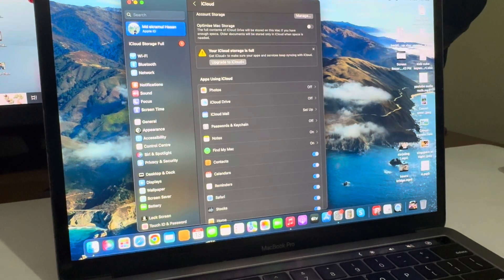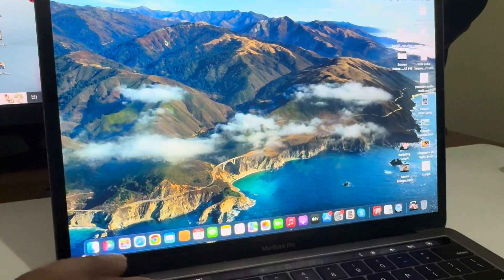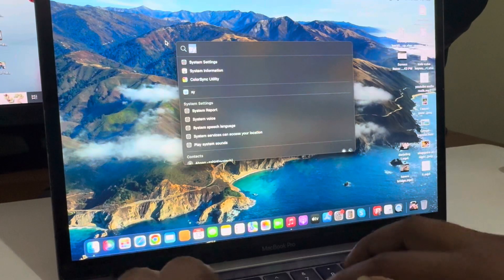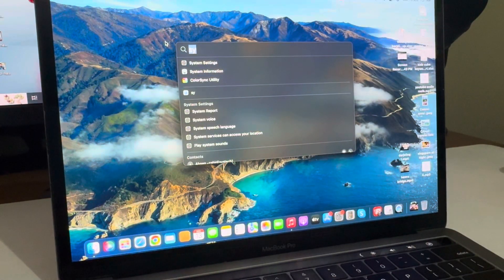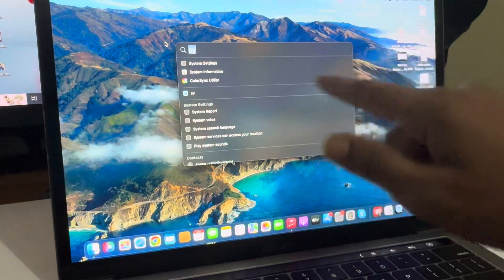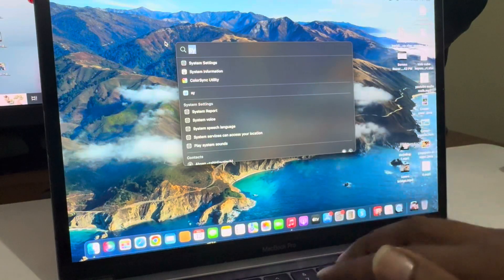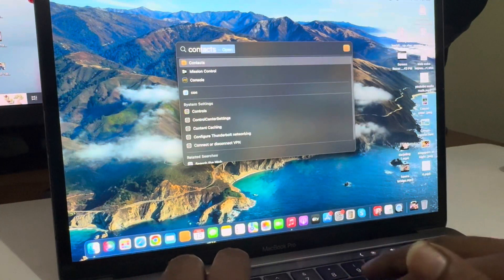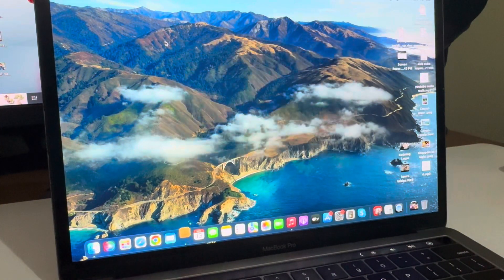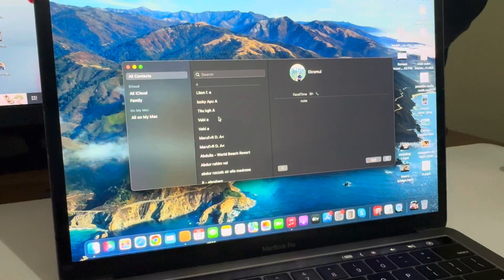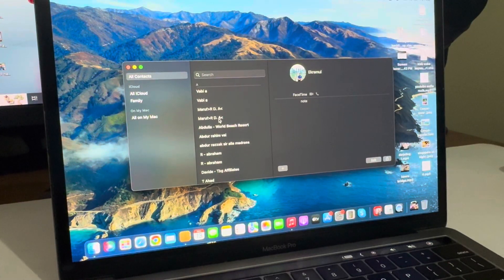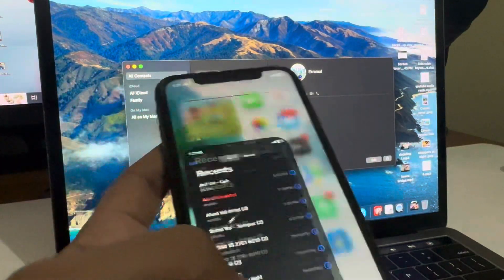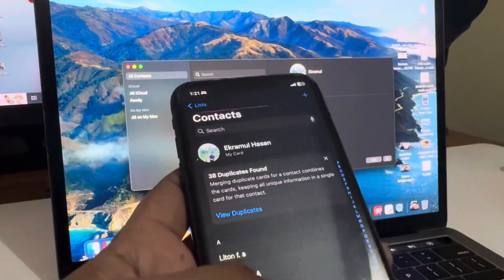Now search for Contacts. You can see this kind of search word, just 'contact.' All of my mobile contacts are here. Let's check contacts.